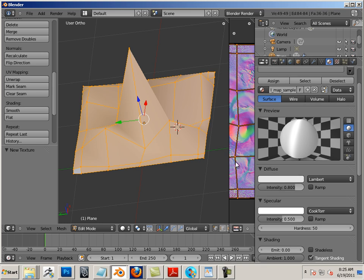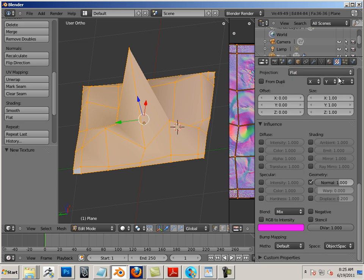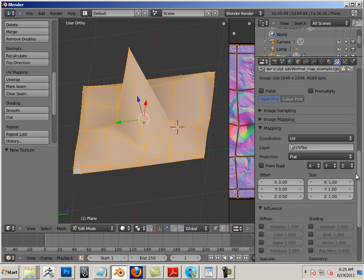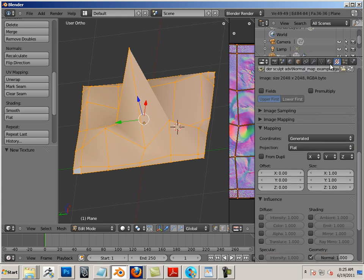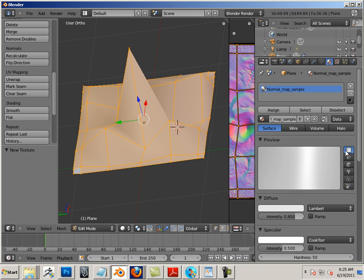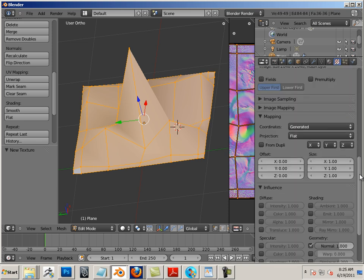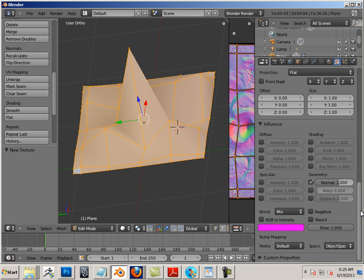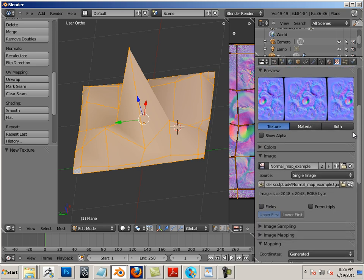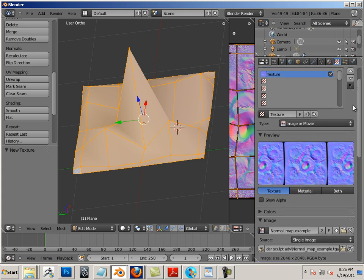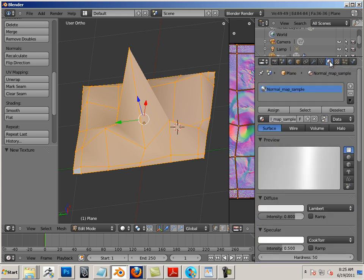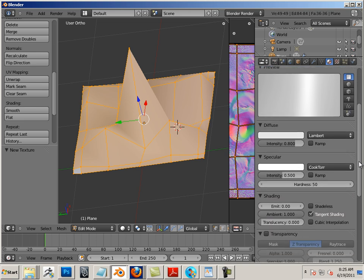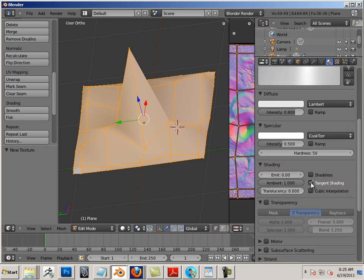Now, the one thing about this, if you want to see what it really looks like, you have to use Generated. So if you use Generated, go to Plane. I think that's it. Let's see what else I'm missing here. Take tangent shading off.